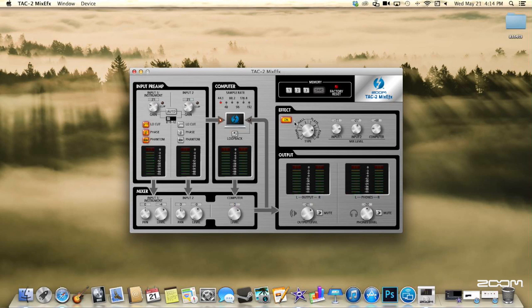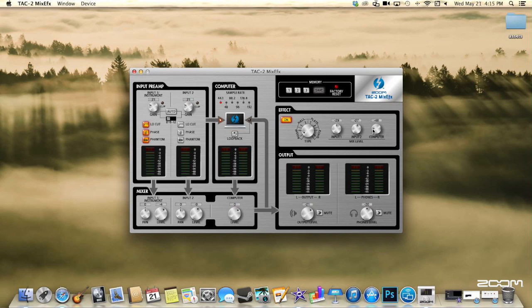There are built-in effects that you can enable. To record these effects to a track, make sure you have turned on the loopback function. Make sure if you are using the loopback function that your input monitoring in your DAW is turned off.